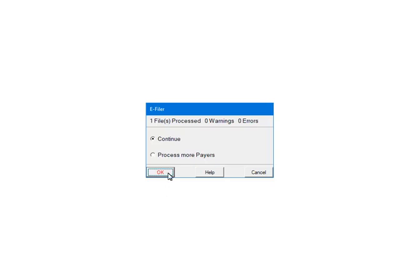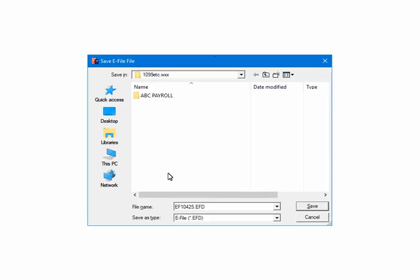Click OK. Now the file needs to be saved. The default location is the 1099-ETC program directory. The default file name is ef1042s.eft. The file name and location can be changed — make sure to note the new information. Click Save.